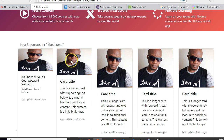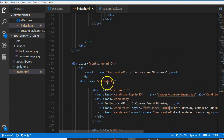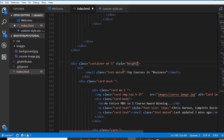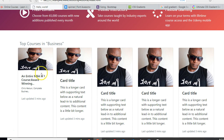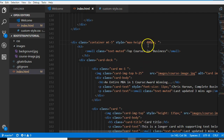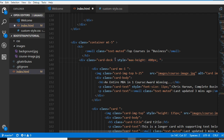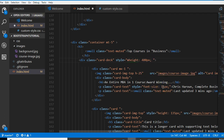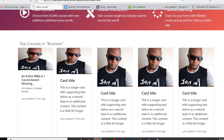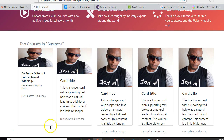It turns out we need to reduce the size of this. We need to give the container a height — style height. Let's say 400 pixels to start, and we can refresh. Actually, a good solution: it's not the container we need to reduce, it's the card deck group. So outside here we have a card deck, and we're doing max height — max height is like the maximum height. Let's put height at 400 pixels.